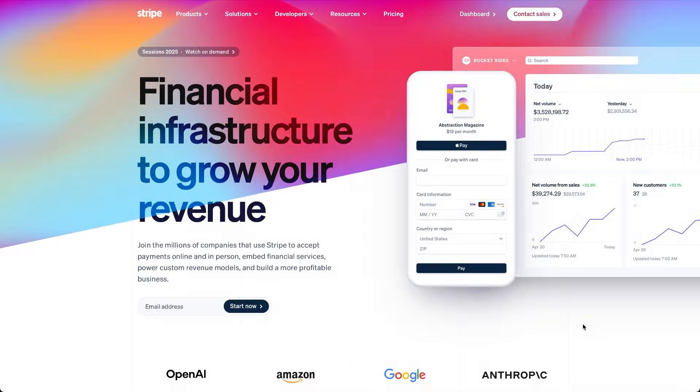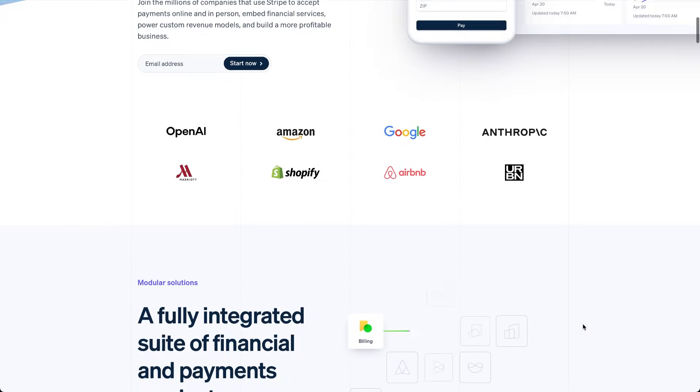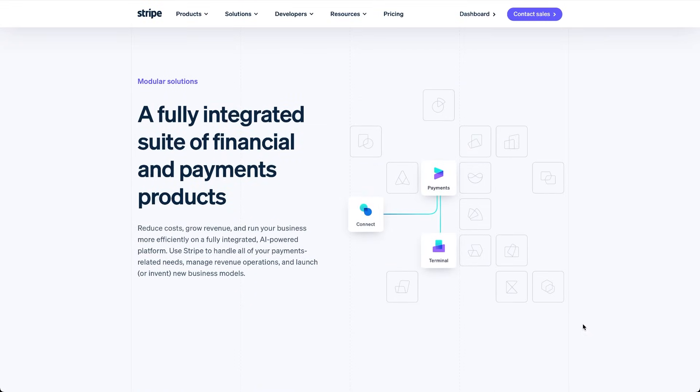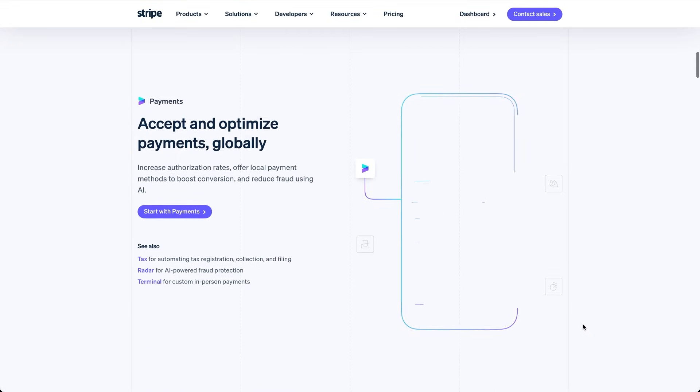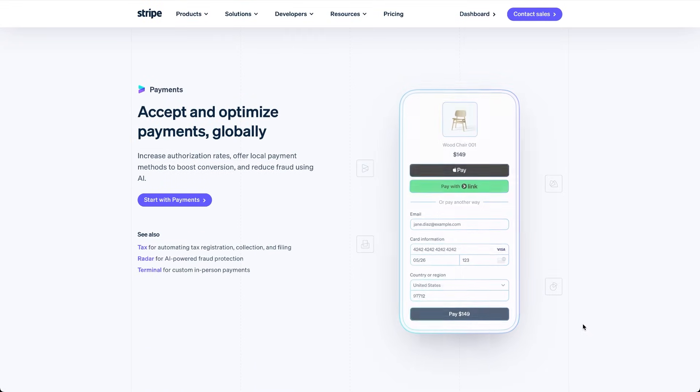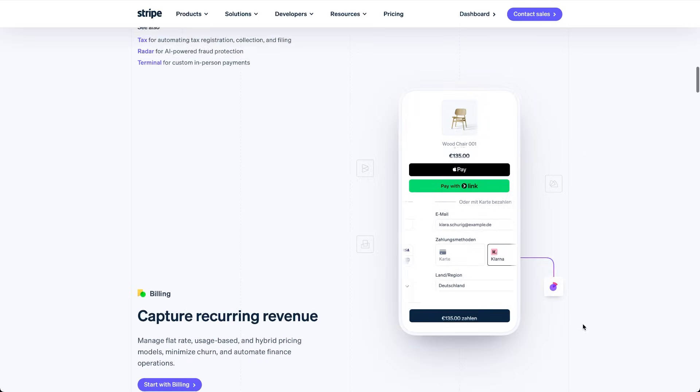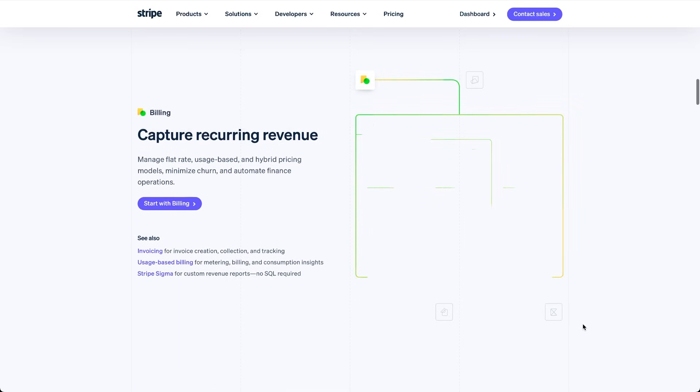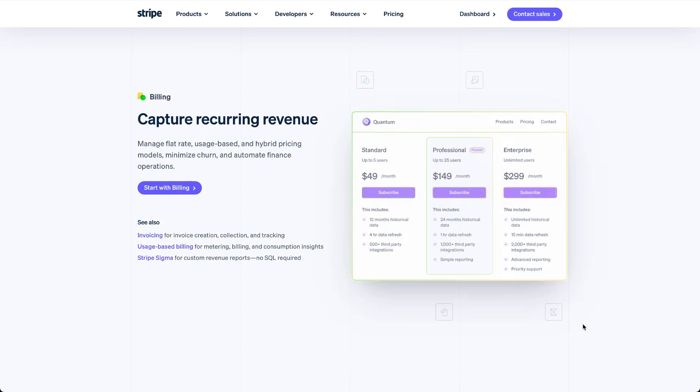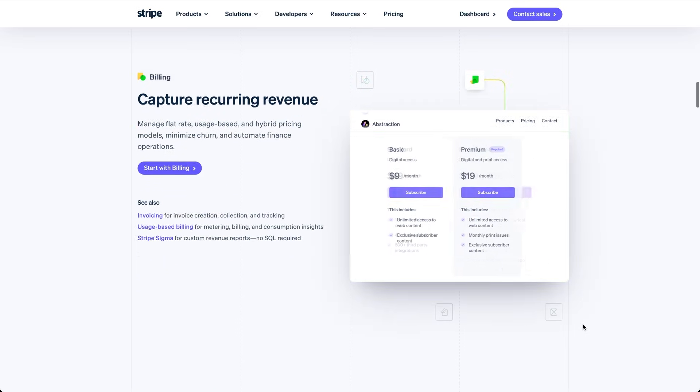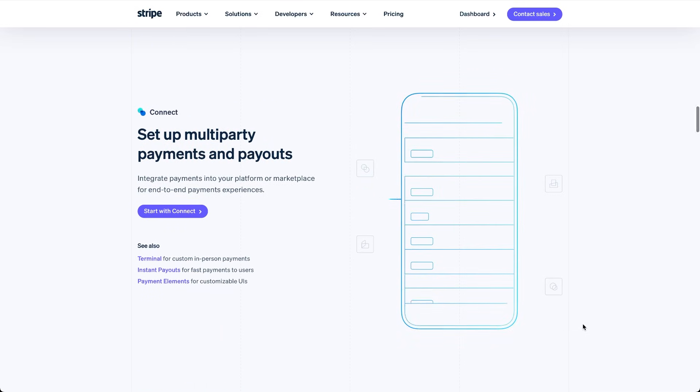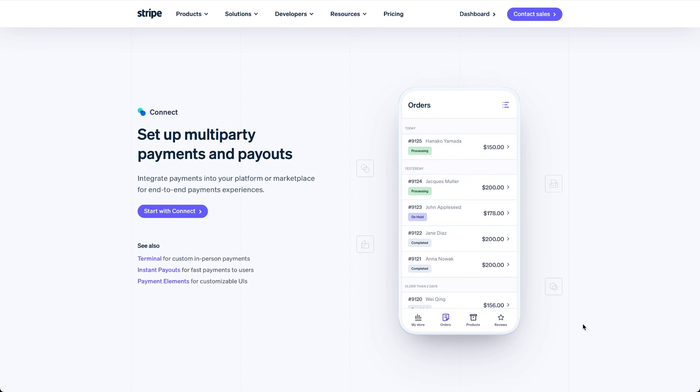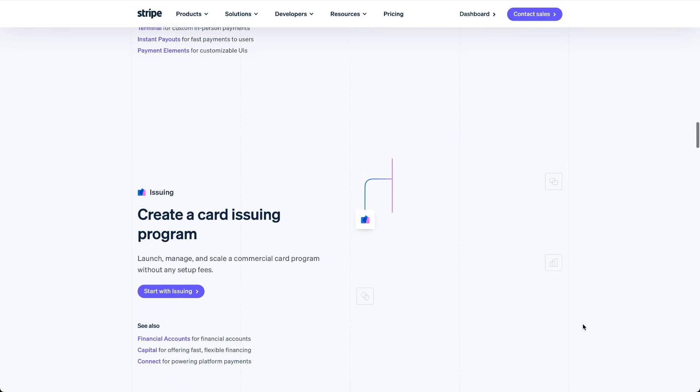First, let's set up our Stripe account and create a subscription product we'll connect to JetForm Builder later. I'm using Stripe in sandbox mode, which means we can test the full payment flow without making real transactions.